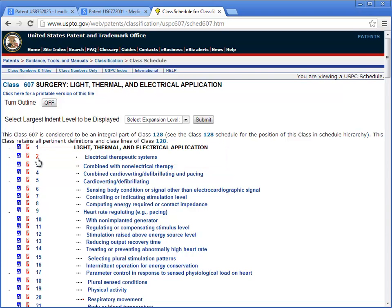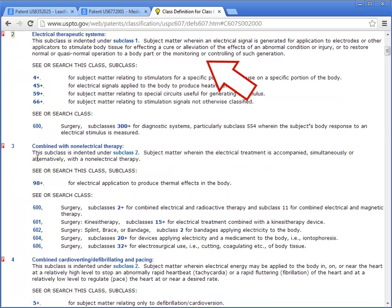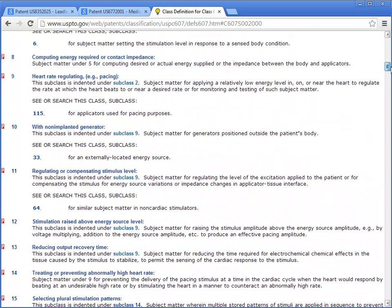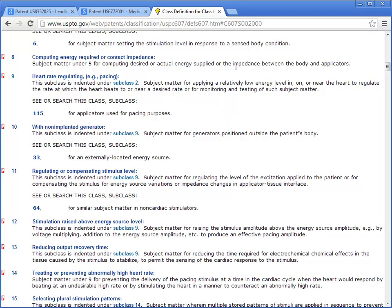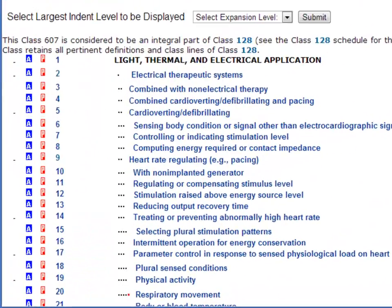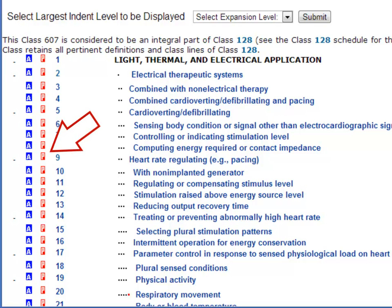If you click on the number, it'll give you a description for the specific subclass to see if it matches what you're looking for. This one is for subclass 2. You can scroll down a bit to read the description for subclass 9, or another way would be to click back and then click on the number 9. This description for subclass 9 actually seems more in line with what we're looking for in terms of pacemakers. So let's go back.